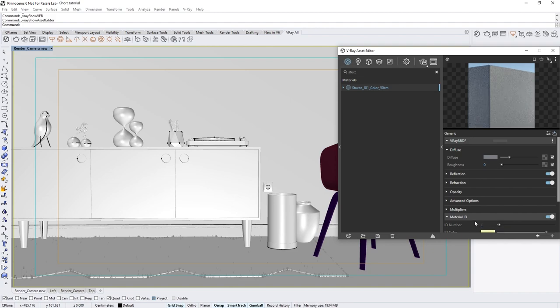Note that the ID color parameter below is unrelated. It is used separately with the Material ID color render element, which creates a mask with this color.